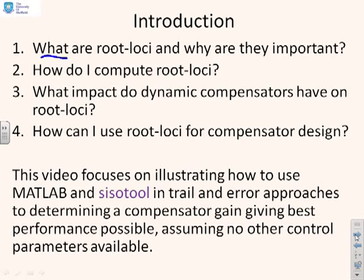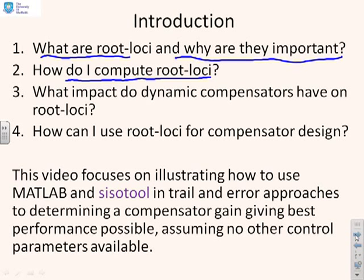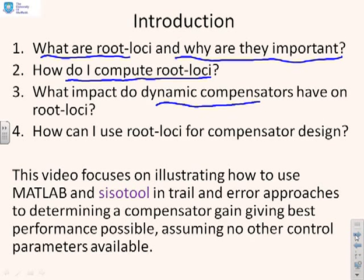We're asking ourselves what are root loci and why they're important, and how do we compute them. And then later on we want to ask questions about how do I use these root loci in order to make selections about compensator design.